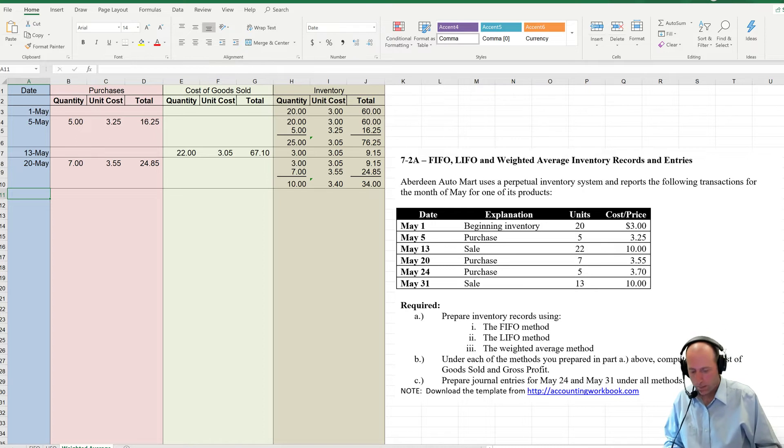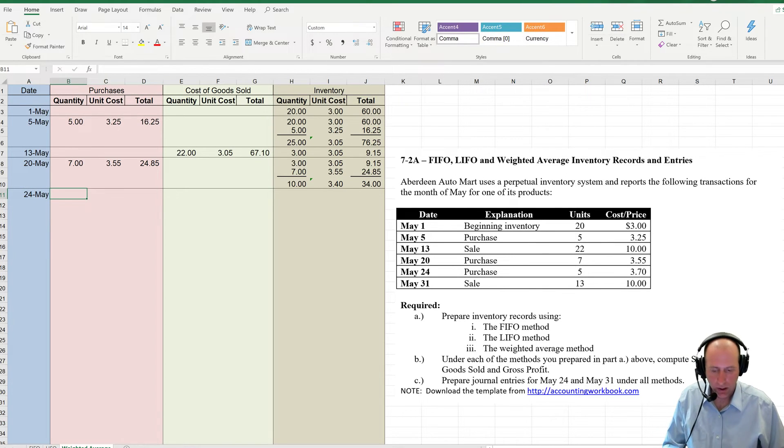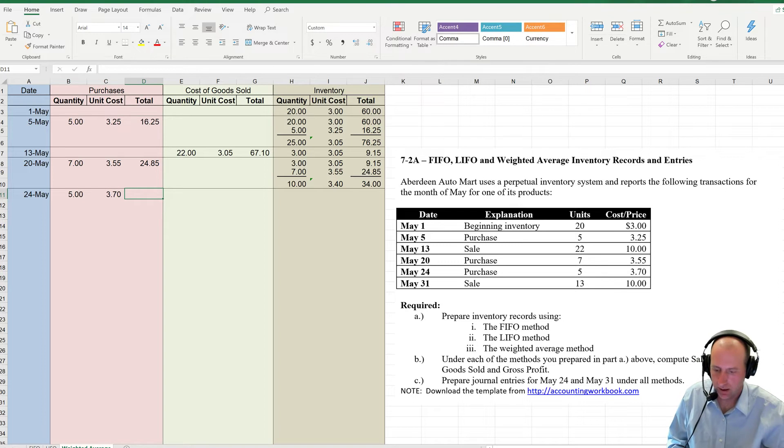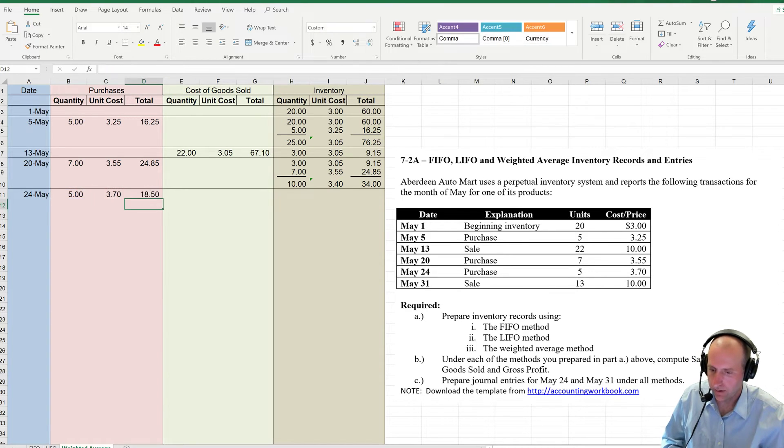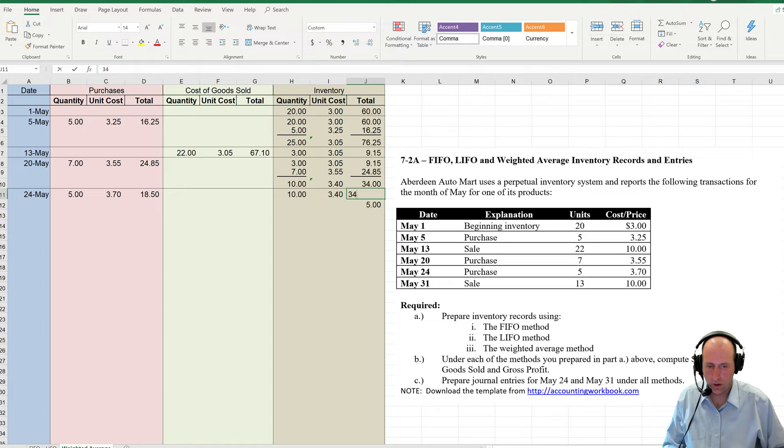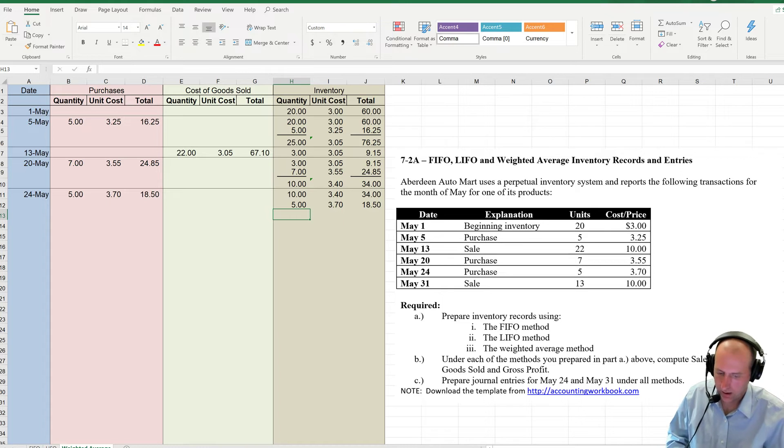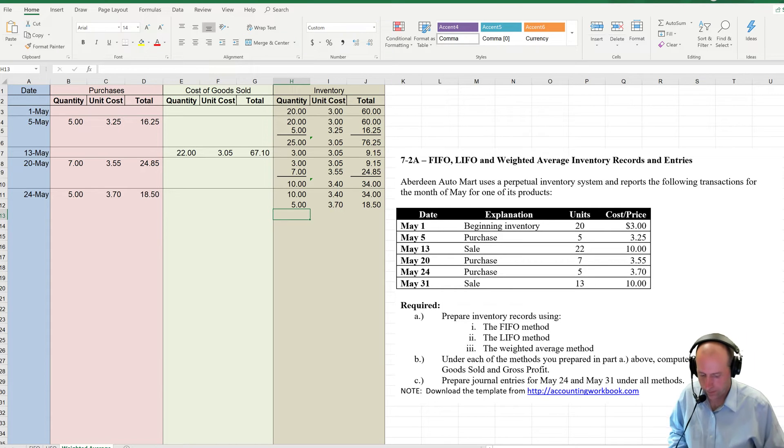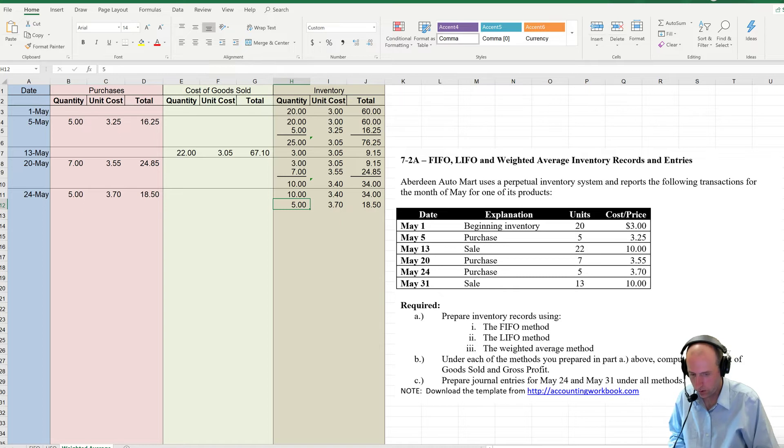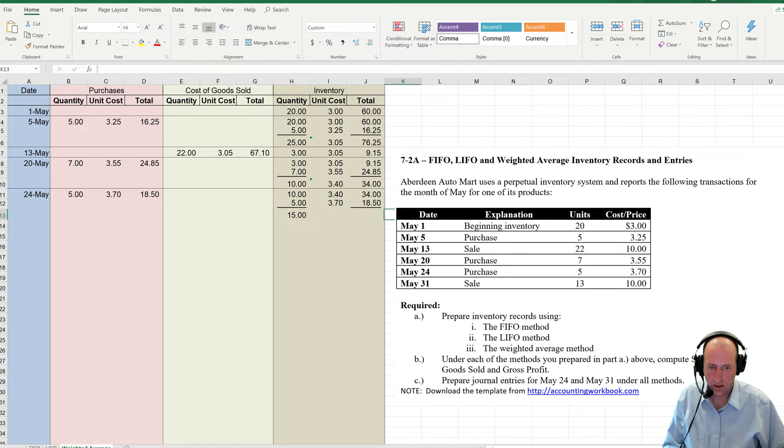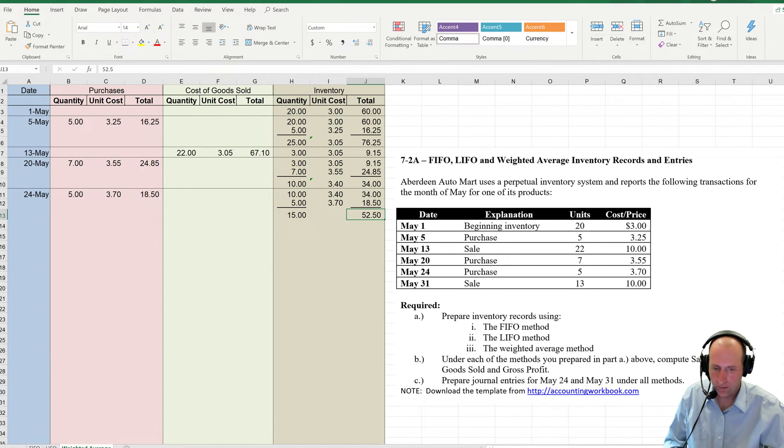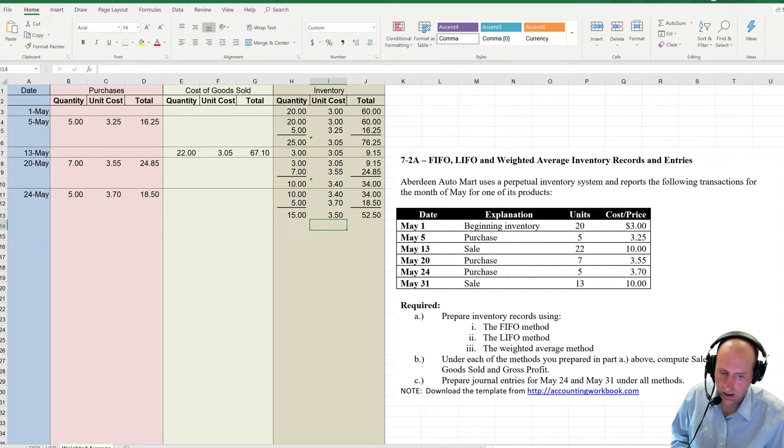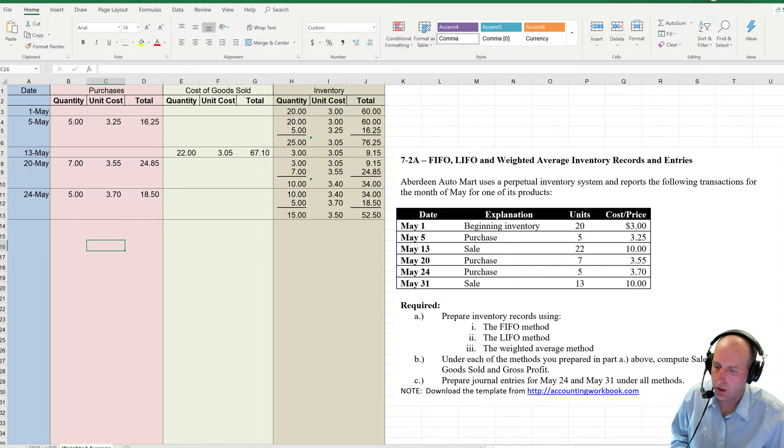May 24th, I make another purchase. I purchase 5 at $3.70. 5 times 3.70 is $18.50. Now I had 10 units at $3.40 for $34. I'm adding 5 at $3.70 for $18.50. Again, summing it up. Re-averaging. 10 plus 5 is $15. 34 plus $18.50 is $52.50. $52.50 divided by 15 is $3.50. That's my average cost.